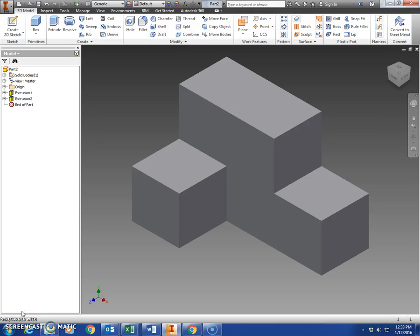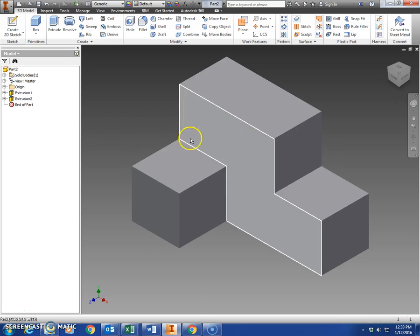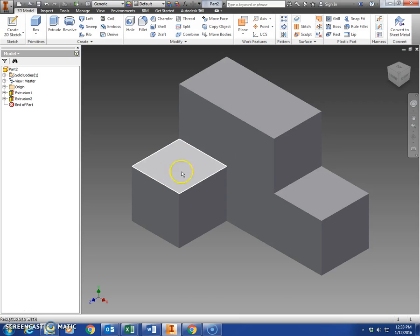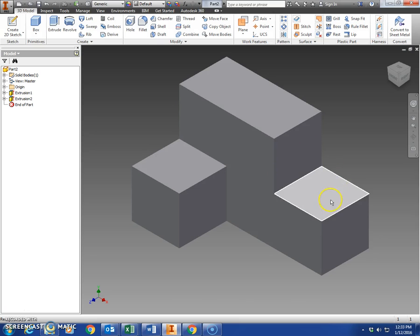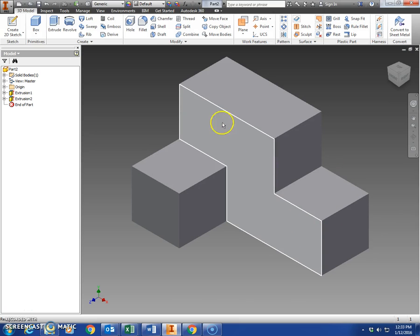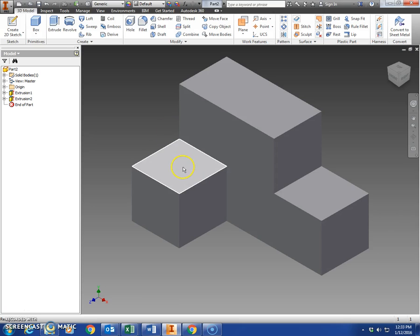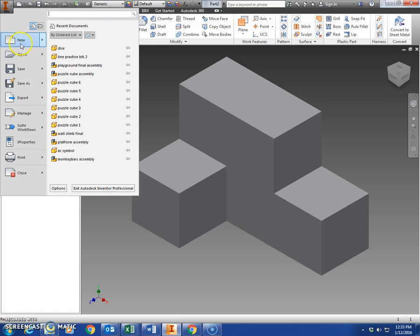In today's video we're going to show you how to do the subtractive method. We're going to end up with the same shape we ended up with in the first video, but in the first video we made a larger piece and added a second piece. Today in the subtractive method we're going to cut out all the pieces you see missing, like this block right here and everything else that would surround it.